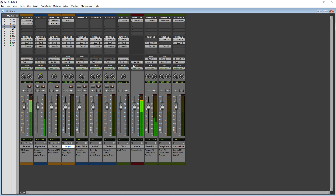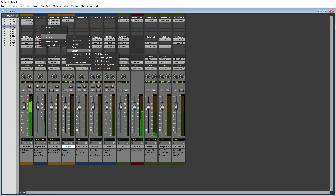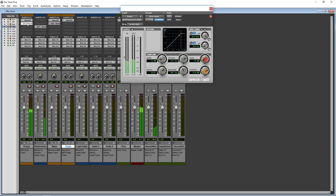Some of the pros of Pro Tools First are the included effects and instrument are great, it includes loops and samples, and it has the same workflow as Pro Tools.